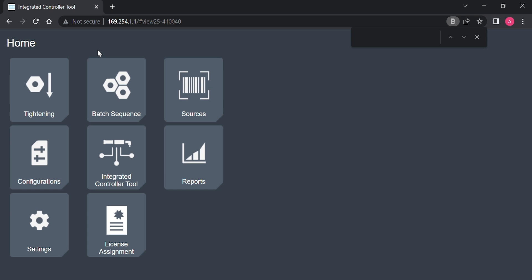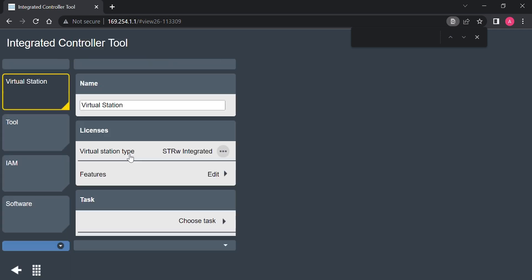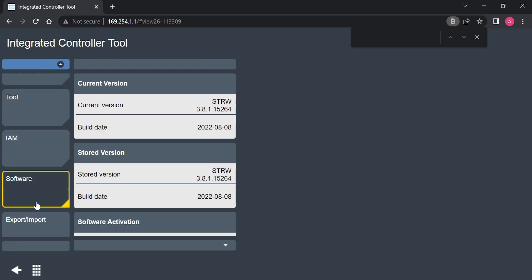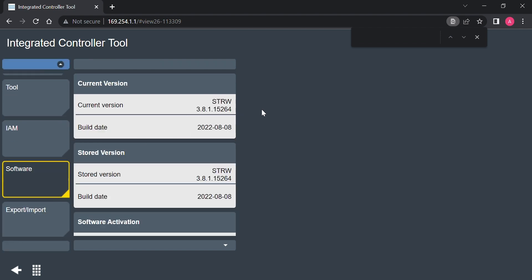Now I need to check the current firmware version loaded onto the STR wrench. You can do this by accessing the wrench's web GUI, clicking on the integrated controller tool tab, and selecting software. This wrench has version 3.8.1 active, so we're good to go here as well.